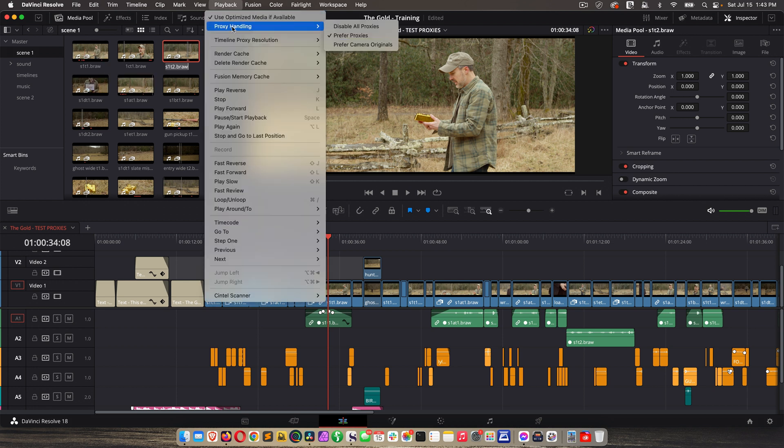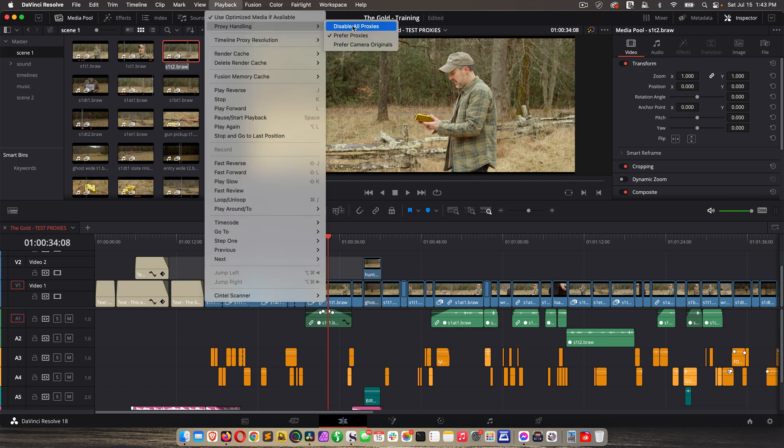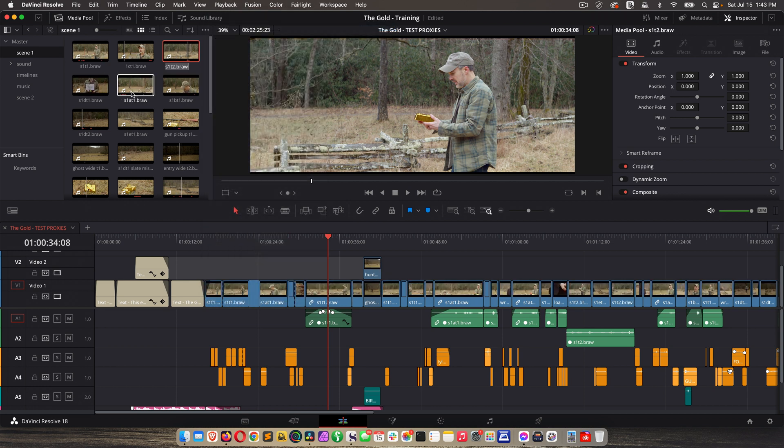And if we go to playback, proxy handling, disable, those icons go away, and we see this change. Very, very cool.